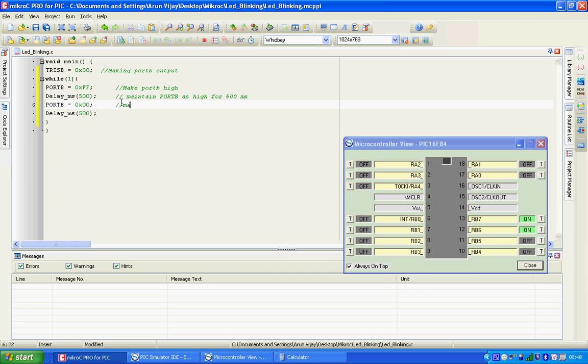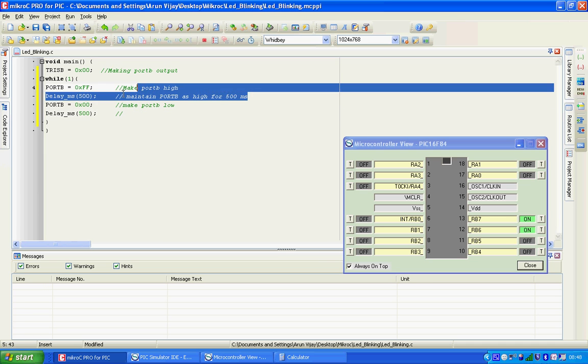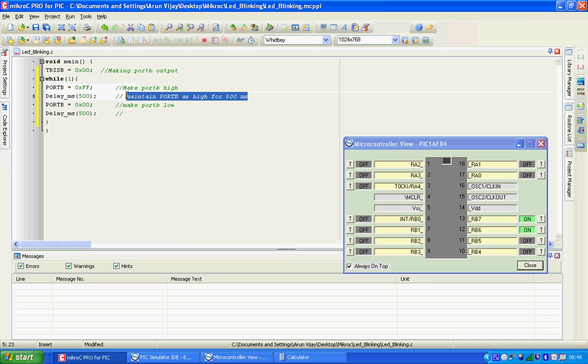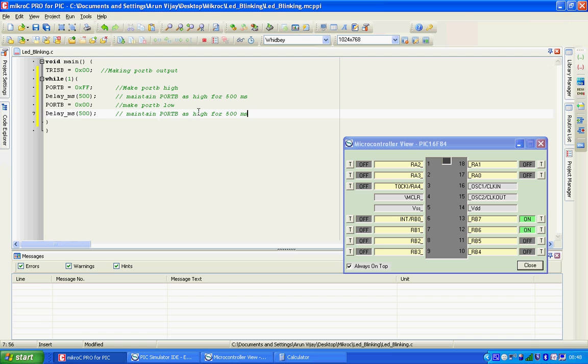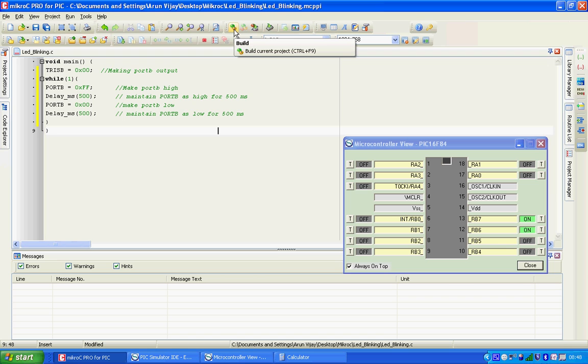Alright, now code is done. Now let's see how to compile the code or build the code. The button that you see here, 2 gears machine, you can either click this or go to project build. For easy use we will use this button. The code is built. Here is a messages window. You will see the code has compiled successfully. Now let me minimize all these things.